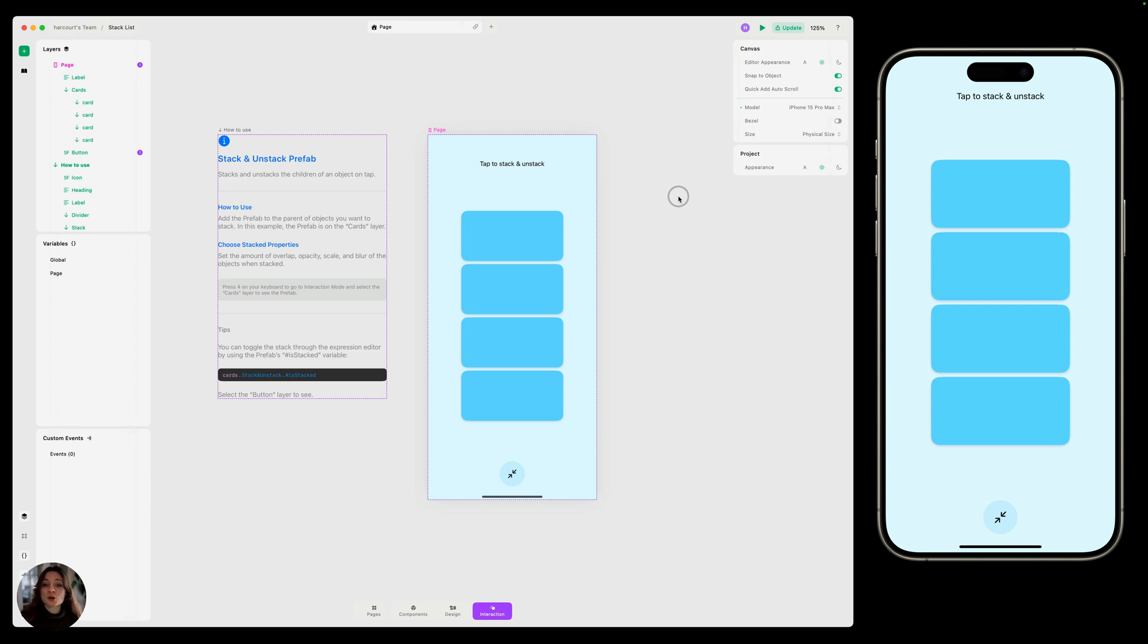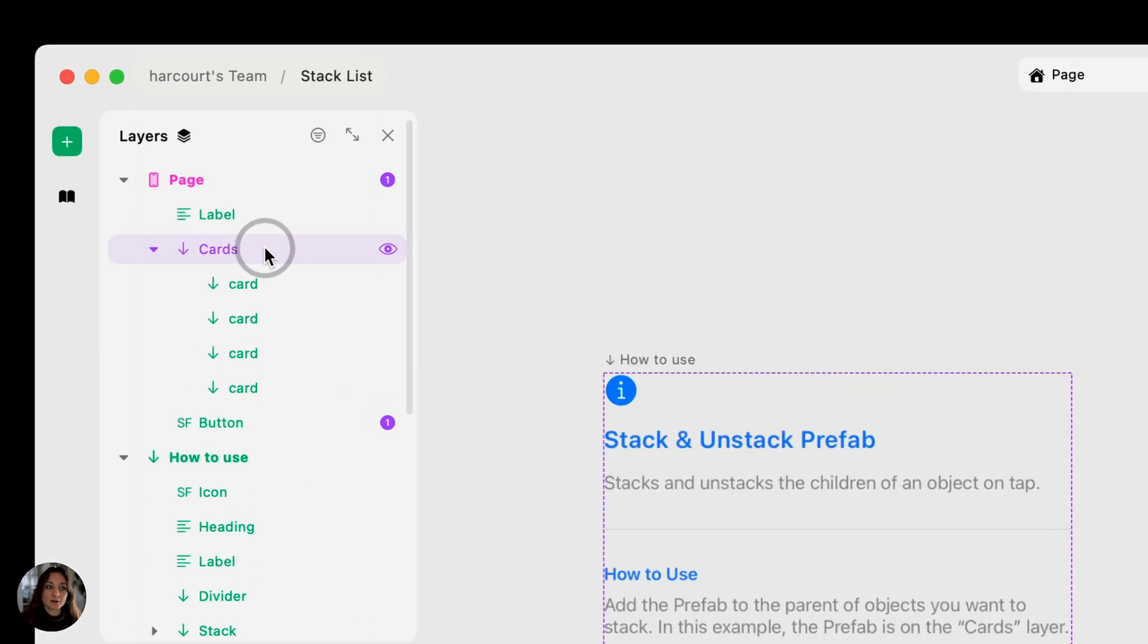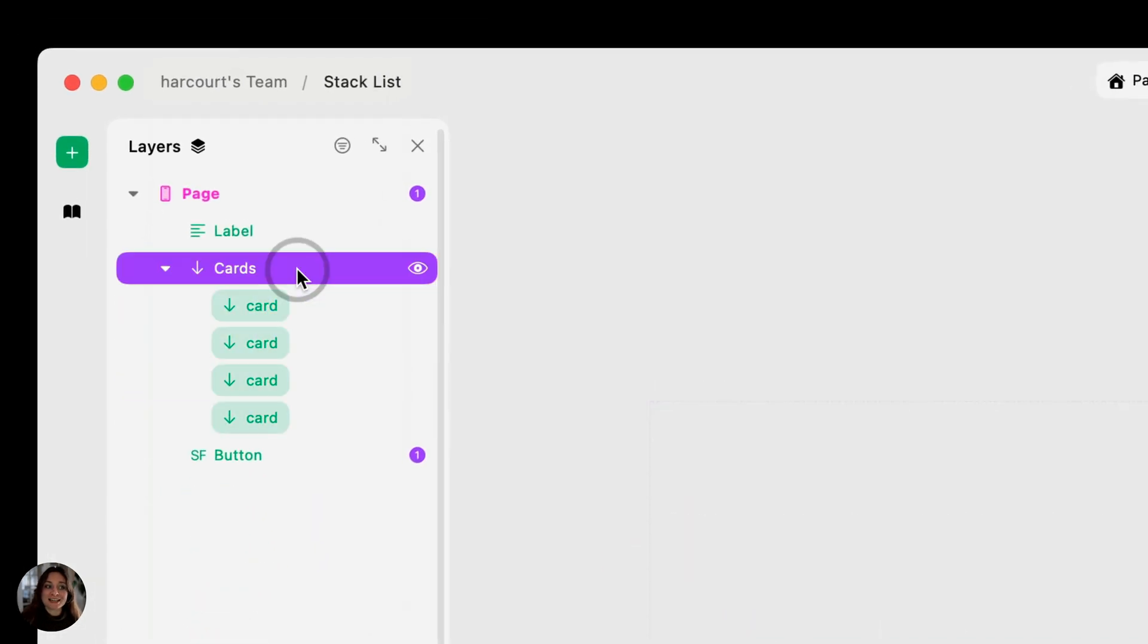This prefab goes on the parent of the objects you'd like to stack. So if you take a look at our layers panel, you can see each of these cards are inside this card stack. So that's where we're going to go ahead and add the prefab.